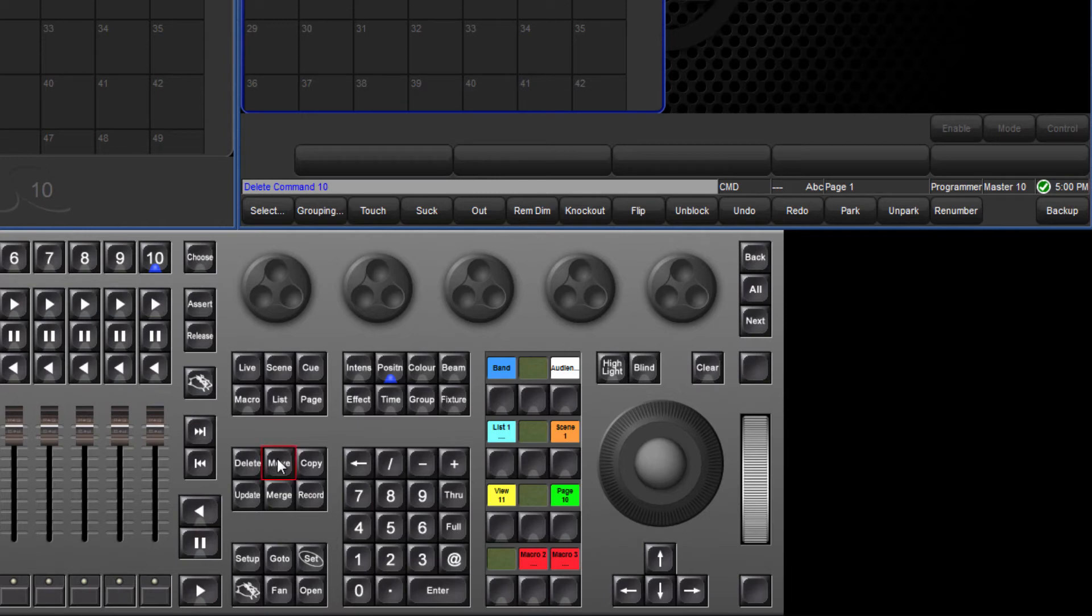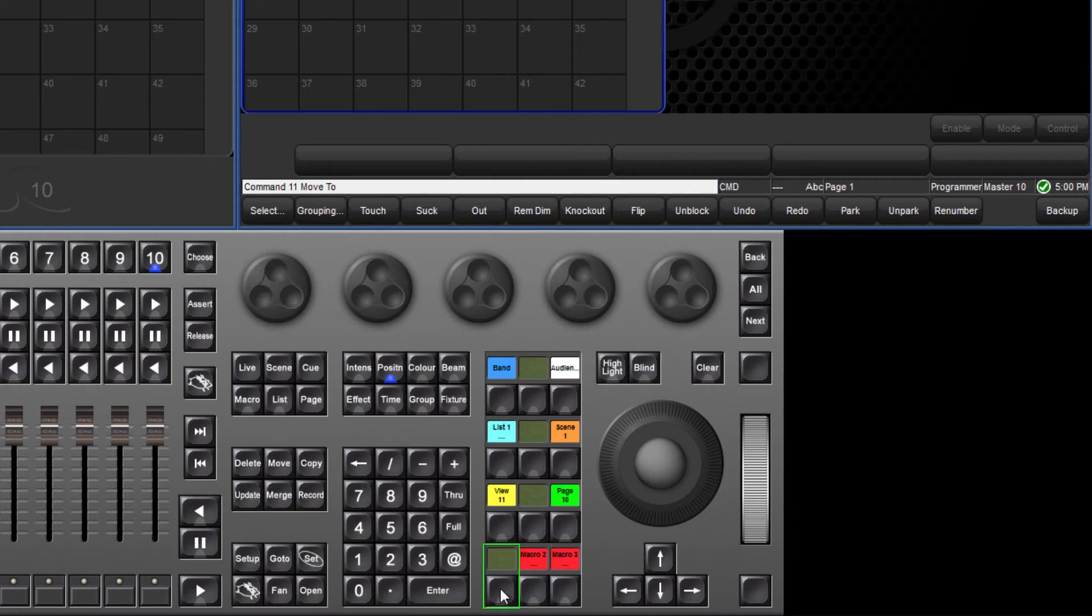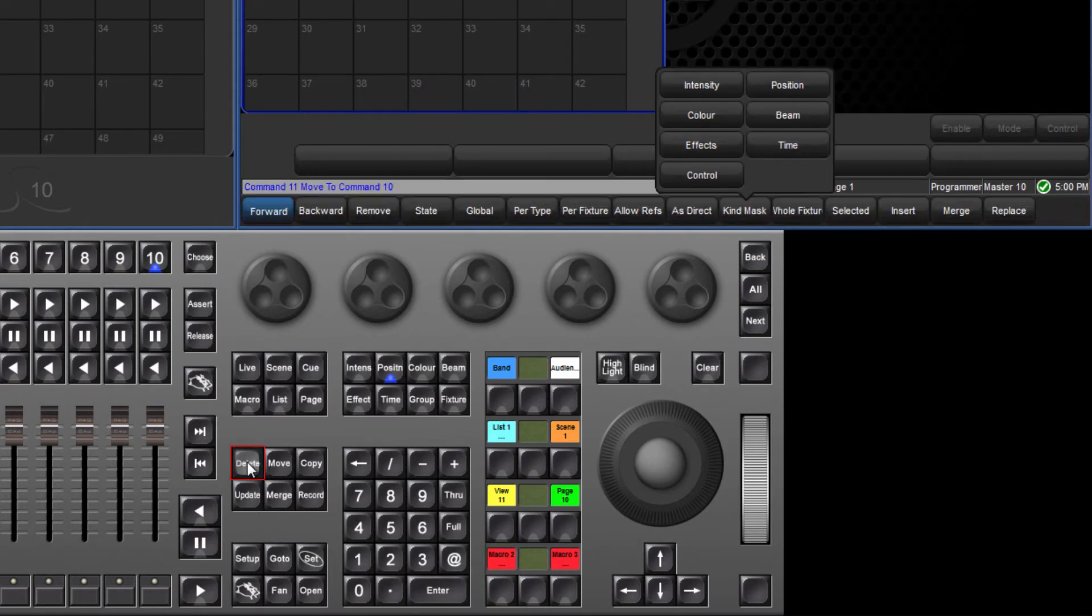Then release the move or copy key and select another command key or empty cell in the commands directory. To delete a command key, hold down delete and press the command key.